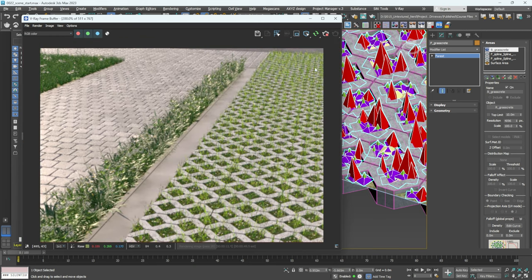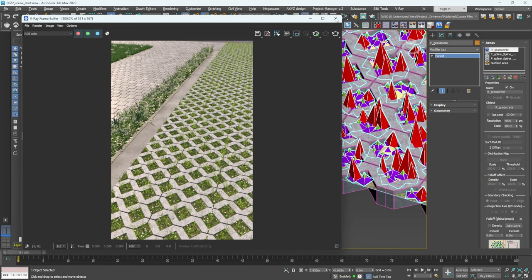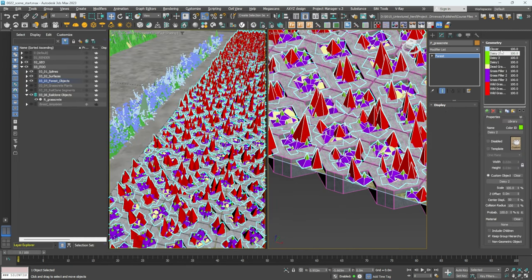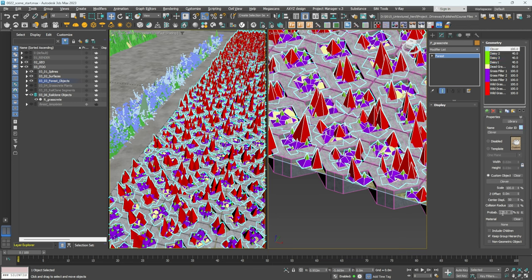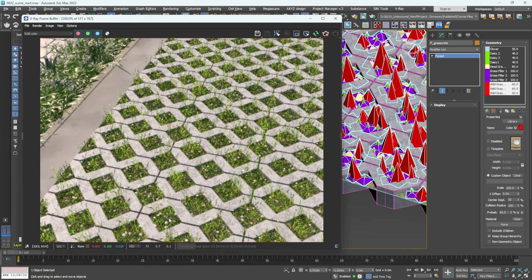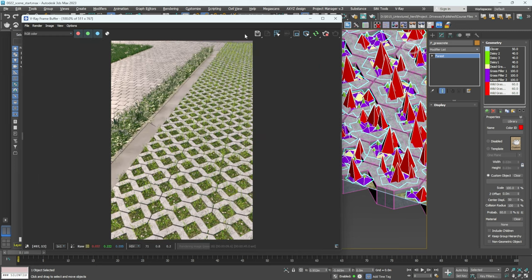The planting is a bit too wild so we need to adjust probabilities. In Geometry, select the dead grass and bring its probability down to around 80. For the daisies, change to about 40. Clover bring to 50. Wild grass itself bring down to about 60. Hit Render again — we've now varied what's being shown, with a few more daisies and less long grass.